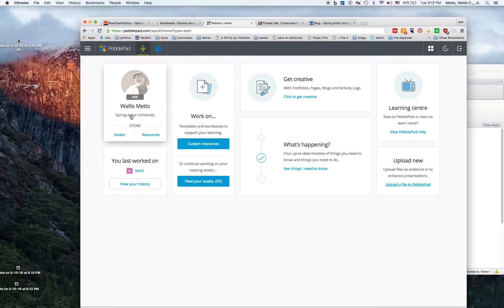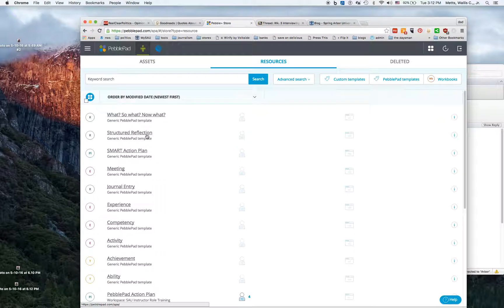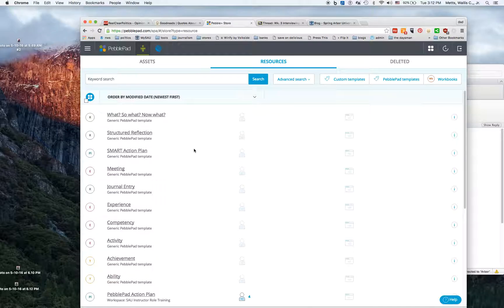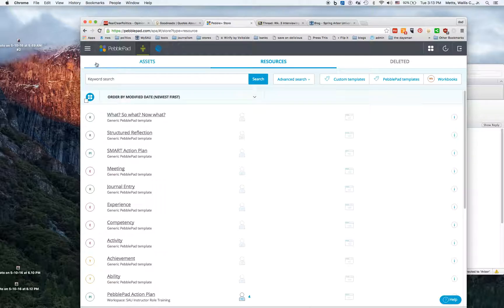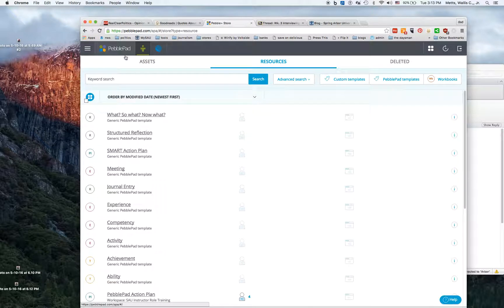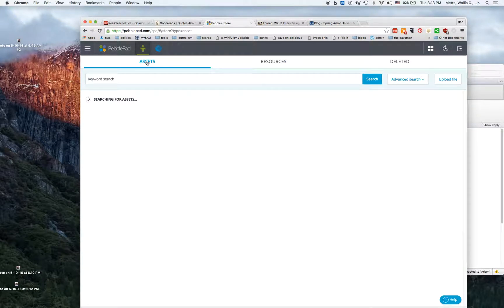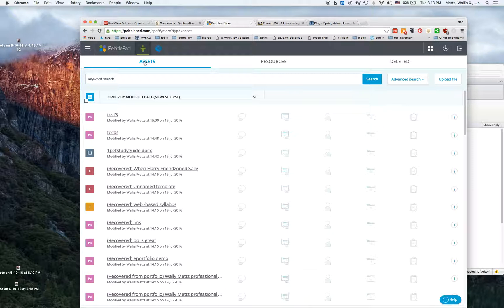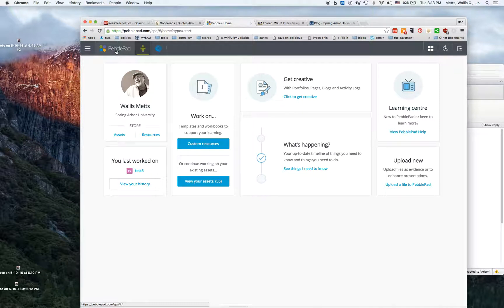There's another thing here called resources. These are basically worksheets that you can fill out about various things - maybe you go to a conference meeting or something like that. After you complete it and save it, it actually becomes one of your assets and will show up in your asset store, which is a list of all the stuff that you've made.